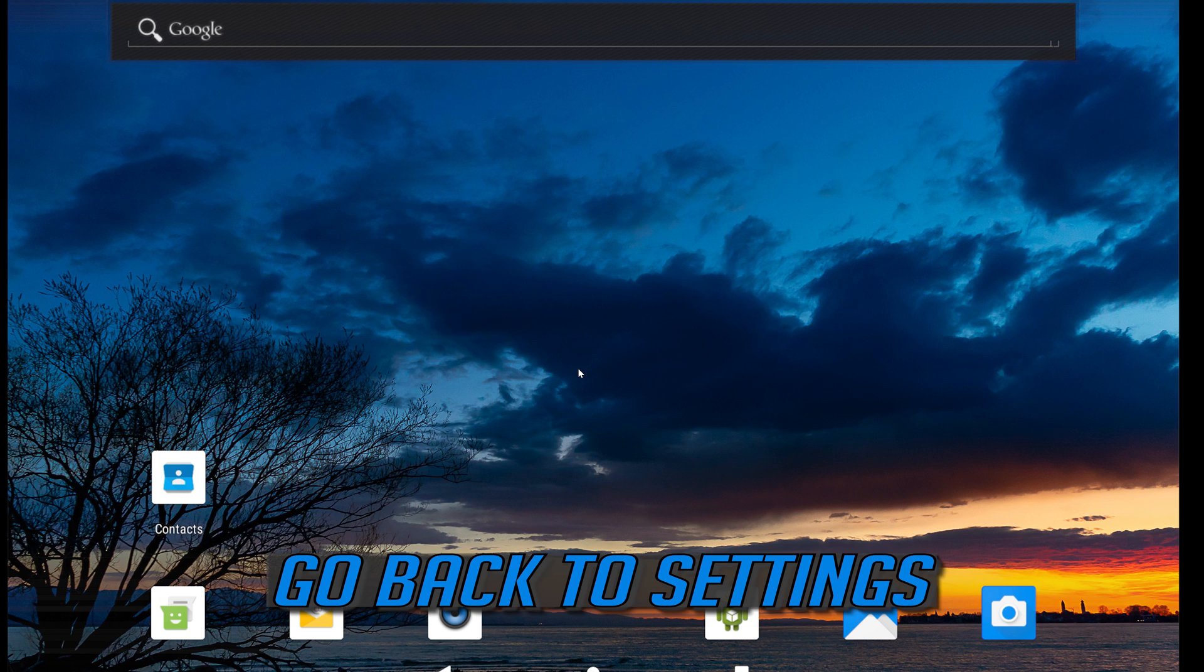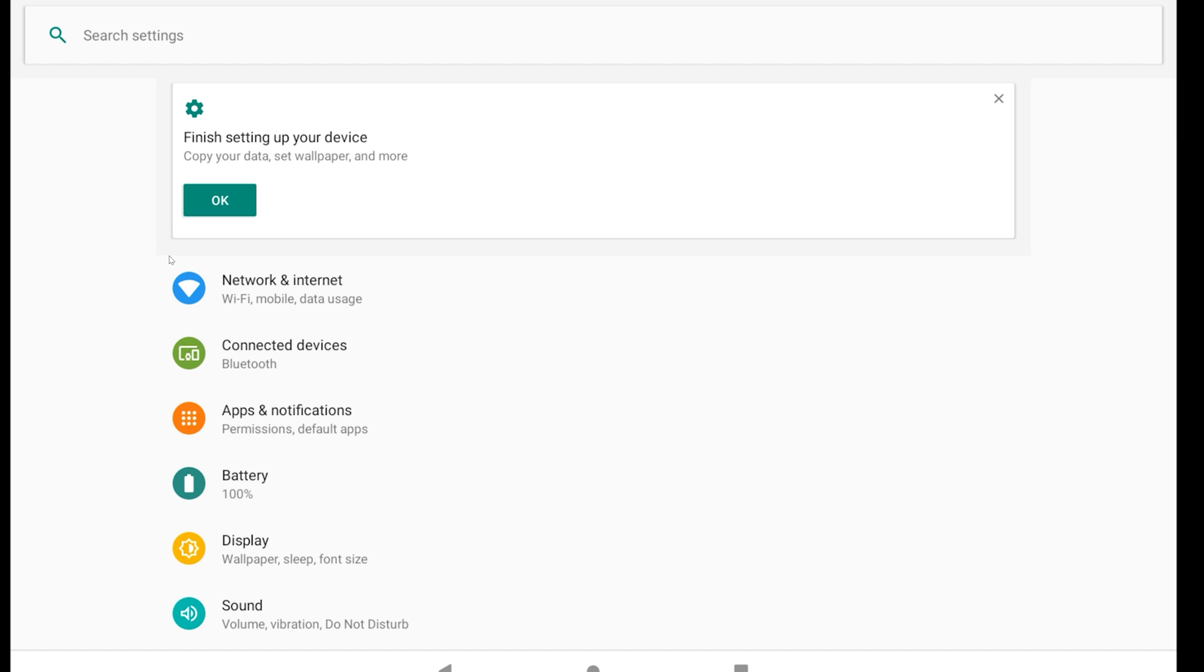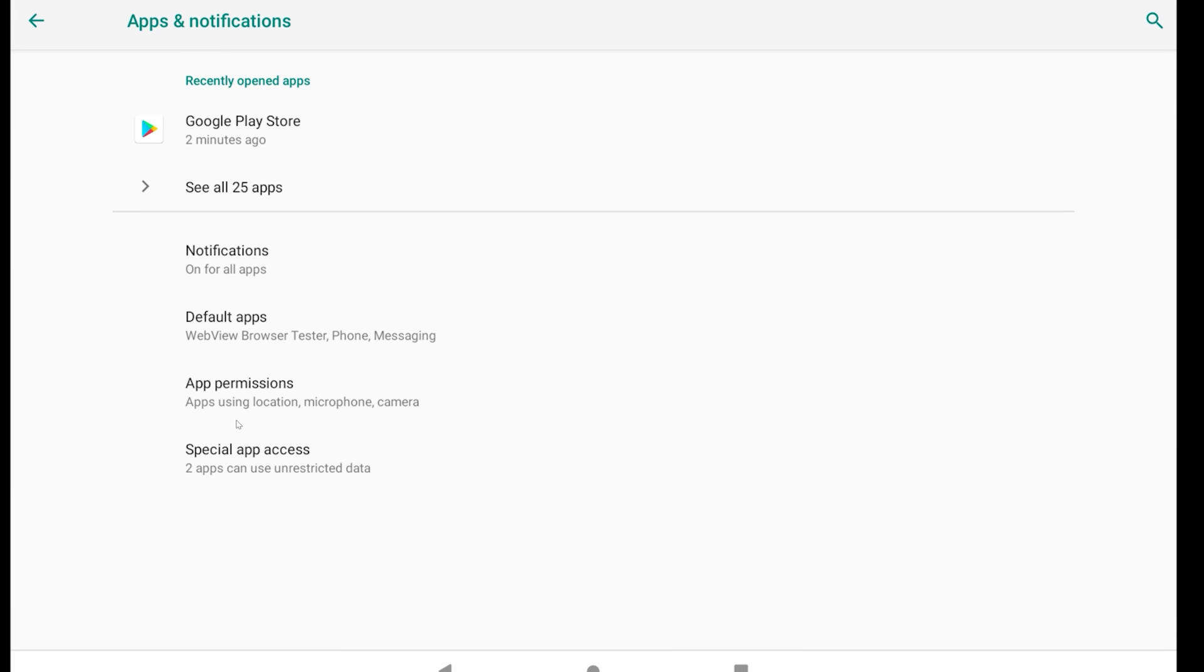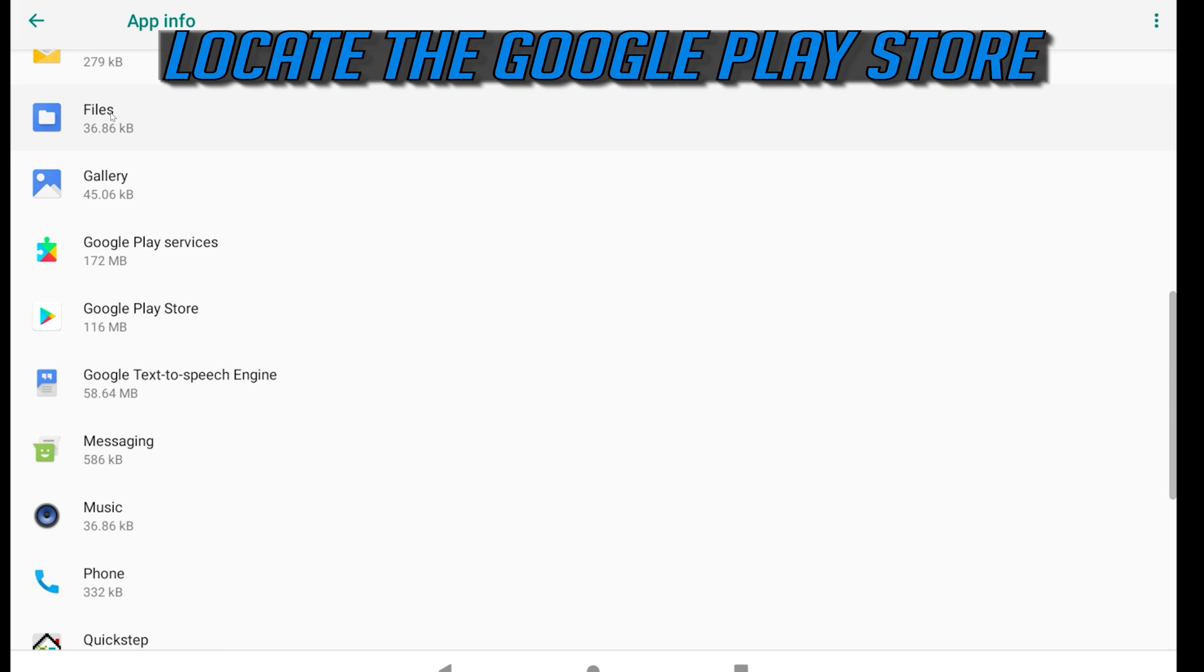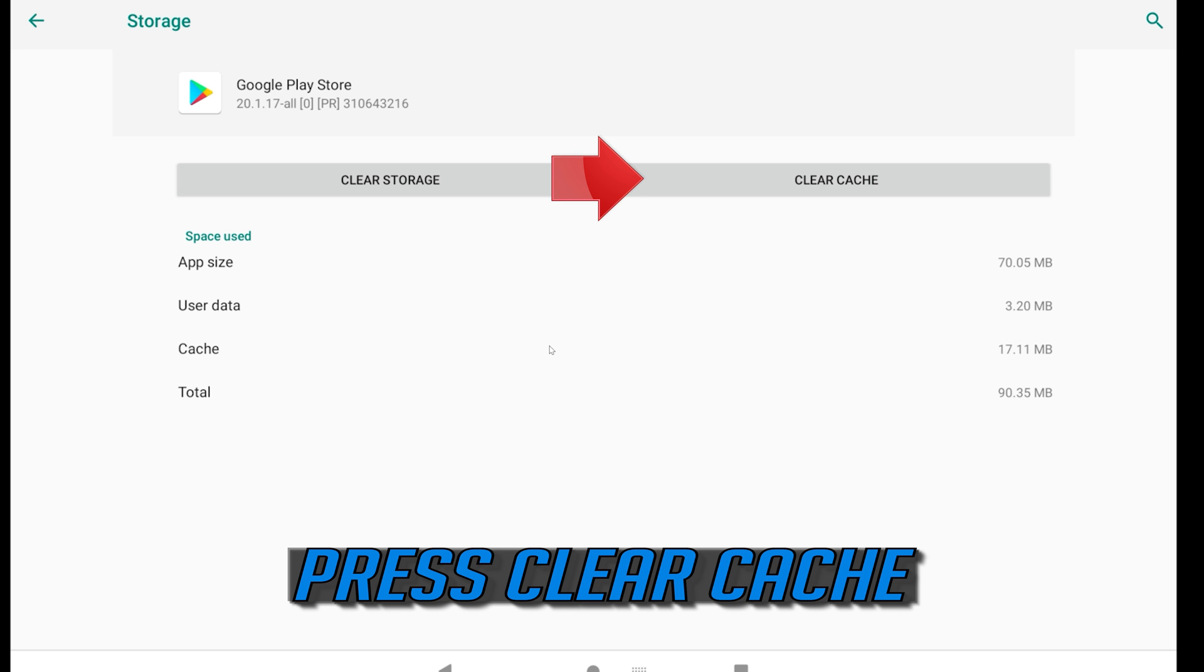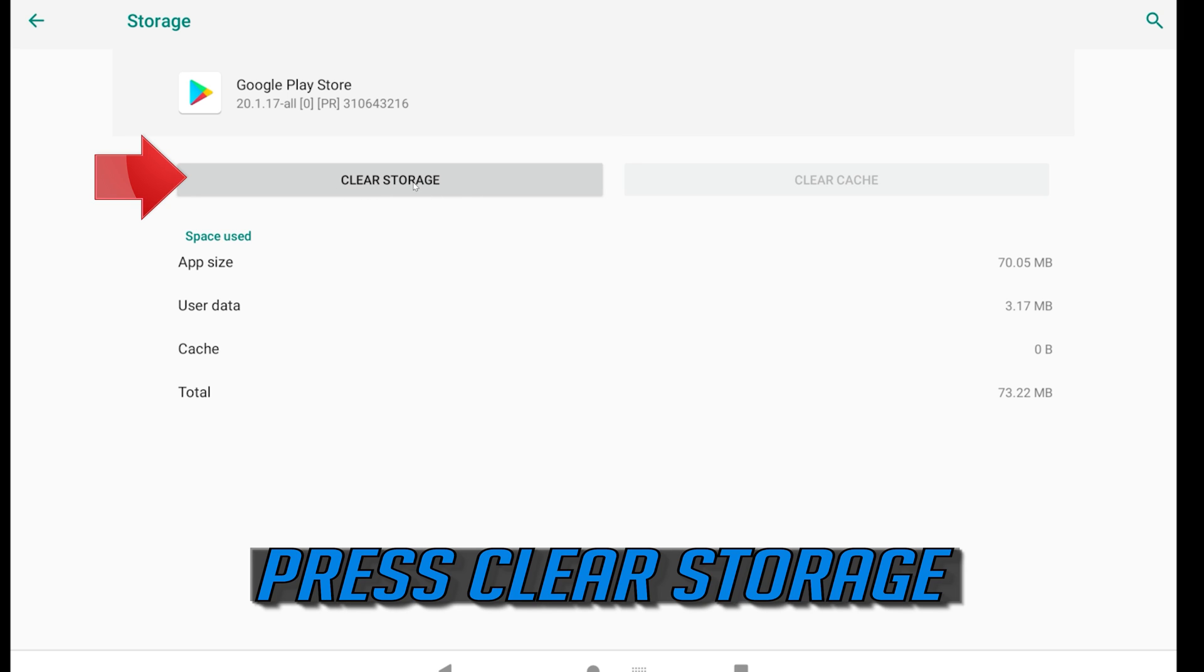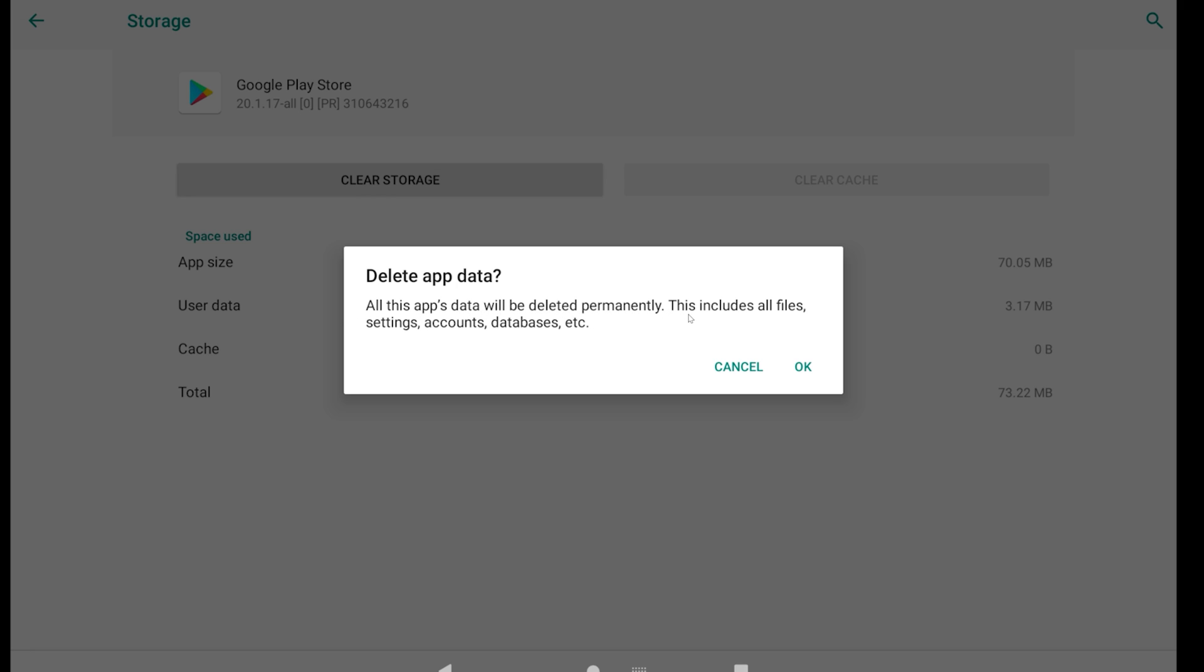Go back to settings. Open apps. Locate the Google Play Store. Click on storage. Press clear cache. Press clear storage. This will delete settings, accounts and databases. Press OK.